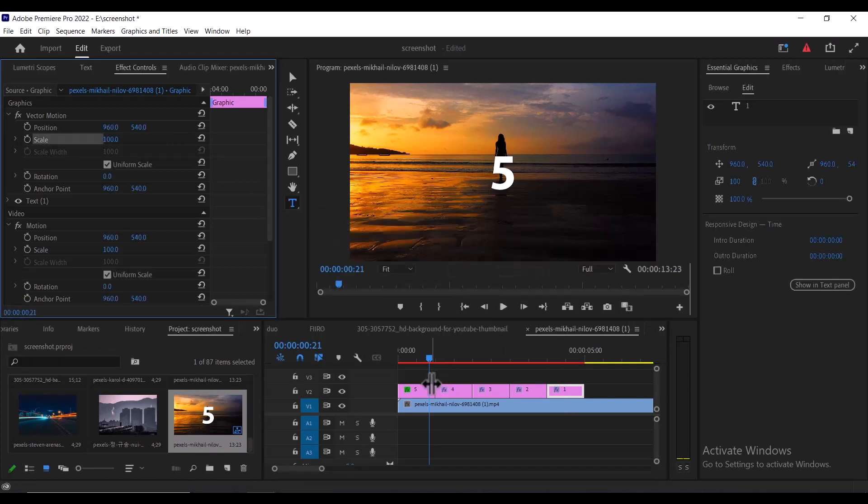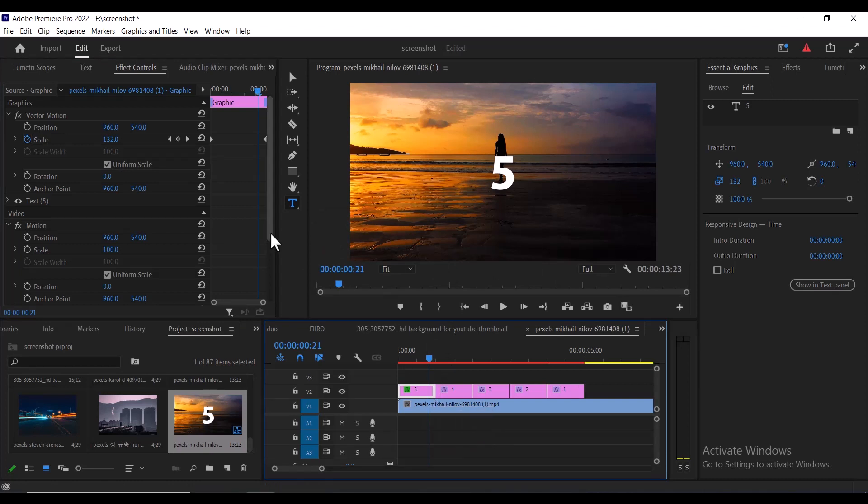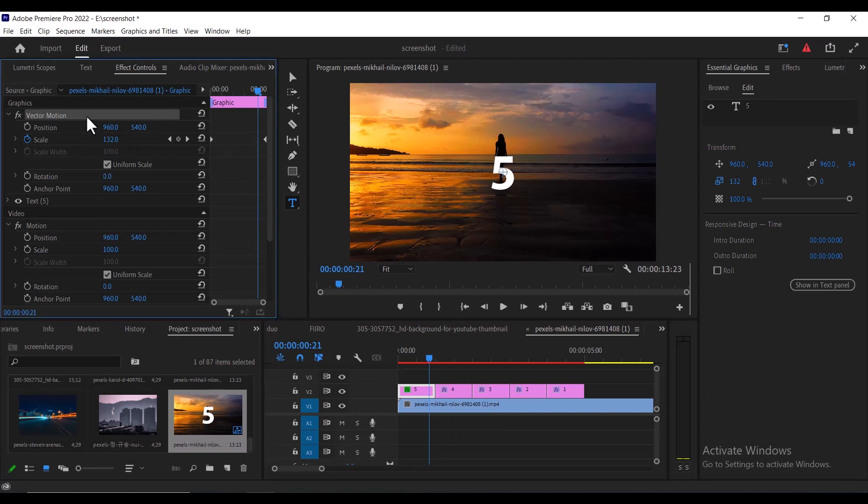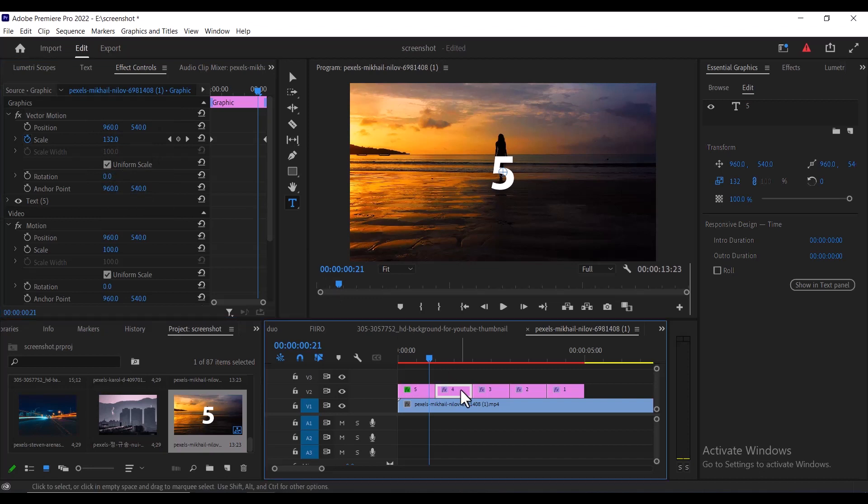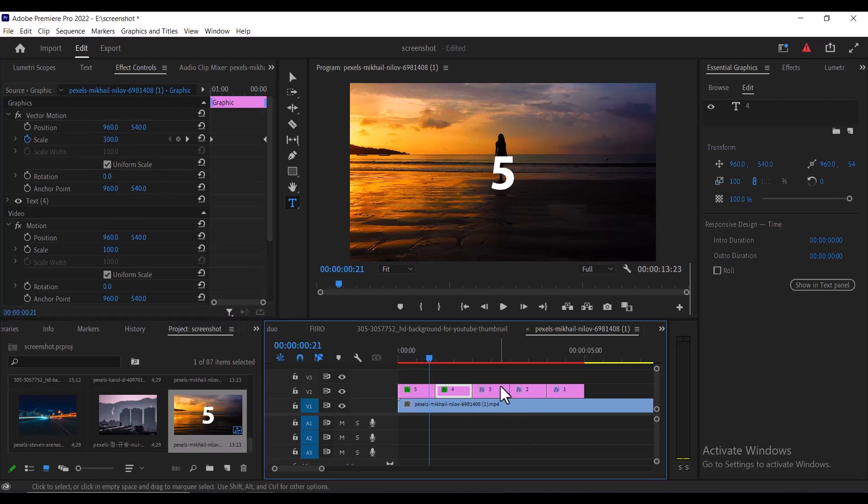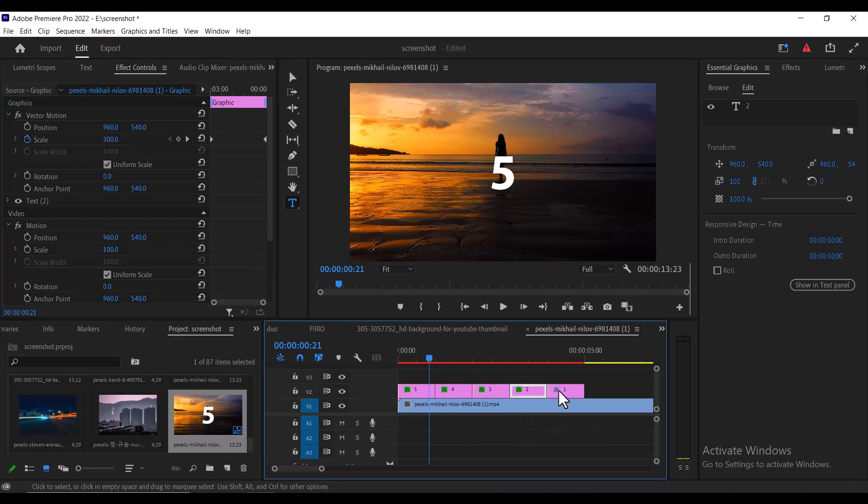So what I'm going to do is select this first keyframe over here that has this new value from 300 to 100. Select the vector motion, right click, and hit copy. Now move over to the next one and hit control V to paste property. Move over to the number three, hit control V to paste property, and repeat this for all the other numbers over here.